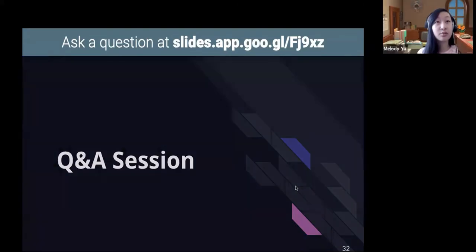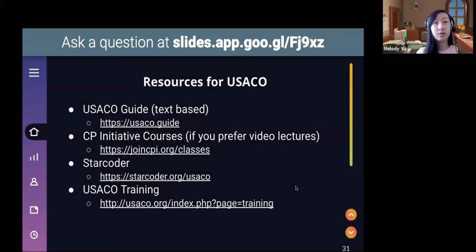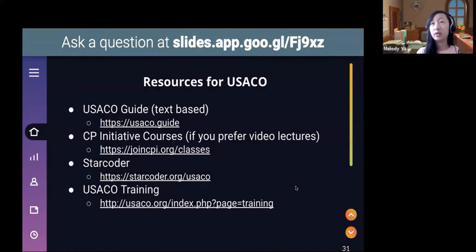Those are pretty much the main resources. If you have any questions or want to see them, definitely ask. We'll put them in the chat. We have quite a few questions we're going to try and go through.